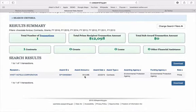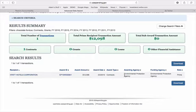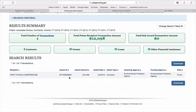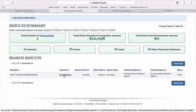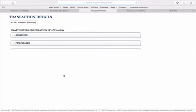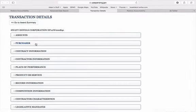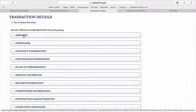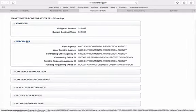Scrolling down, we'll see more about the award: the recipient, which is Hyatt Hotels; the award amount, which was $12,098; it was a contract; and the awarding agency and the funding agency were both the EPA.